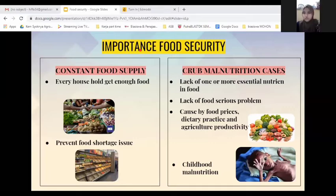Sometimes food shortage caused by the lack of farming skills will lead to an inconsistent food supply. If it continues to happen, agricultural production will be decreased.